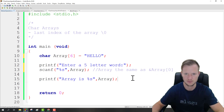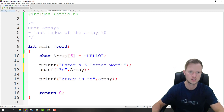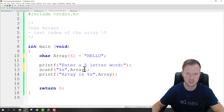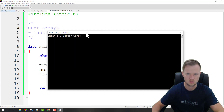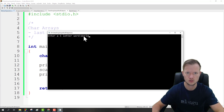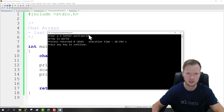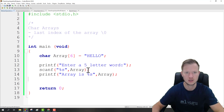This is how we used to scanf single characters into an array in the basic array video, but for scanning character arrays we can just say 'array'. Let's build and run and see what happens. We need a five letter word — 'world' is a five letter word: w, o, r, l, d. If we press Enter, the array is 'world'. That is basically how we can enter and display arrays.